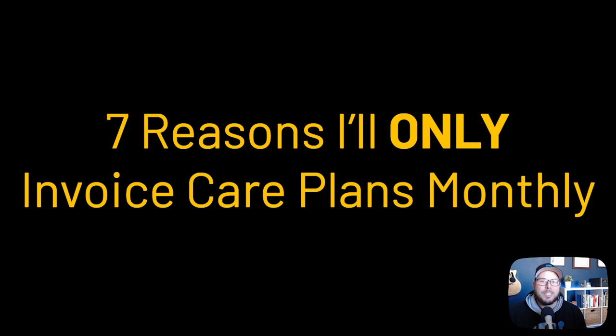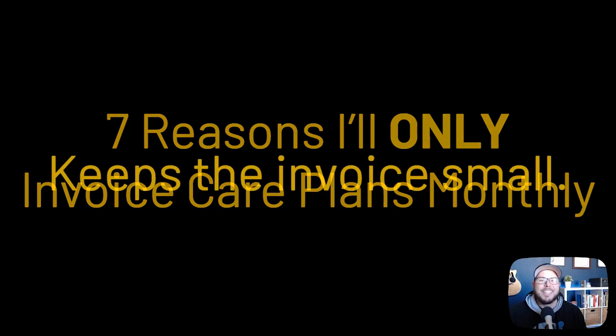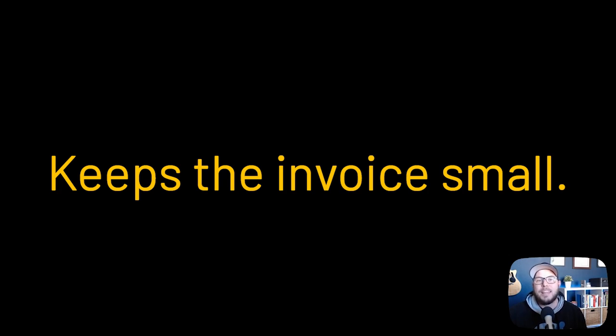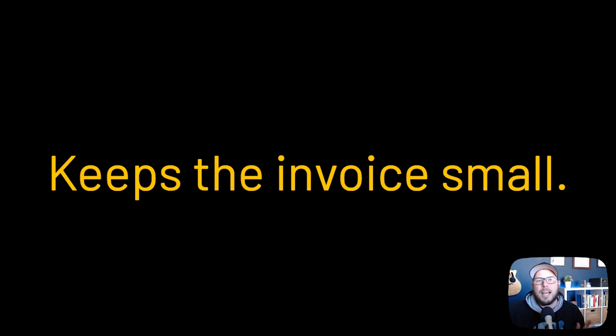And the number one reason is it keeps their invoice really small. You know, it's not hard for a business to go on autopilot and just pay the monthly bills that come in. I do this all the time. I do it with my internet bill. The bill comes in, I pay the bill, the bill is gone.